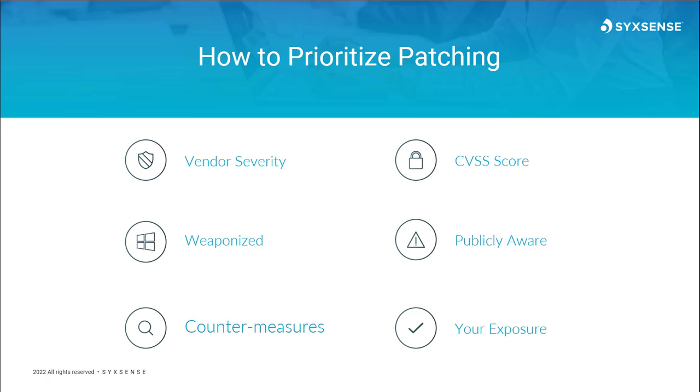As well as other mitigations, workarounds, countermeasures we call them, can also be provided that may not actually involve a patch. The last factor, however, which is going to increase risk of course, is based on your environment. If we're talking about one machine, if we're talking about 10, 100, 1,000, 10,000, that will also change the score overall. Our risk is not going to be too high if we have one device with that vulnerability, but of course there is still a risk.